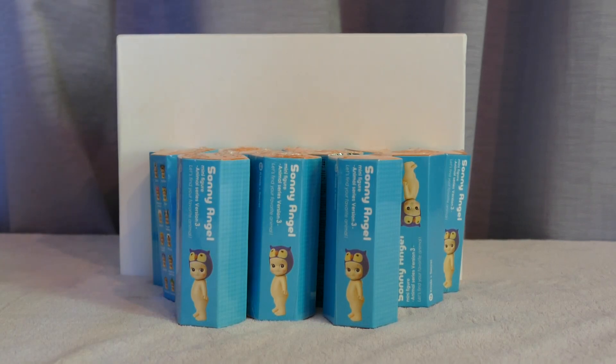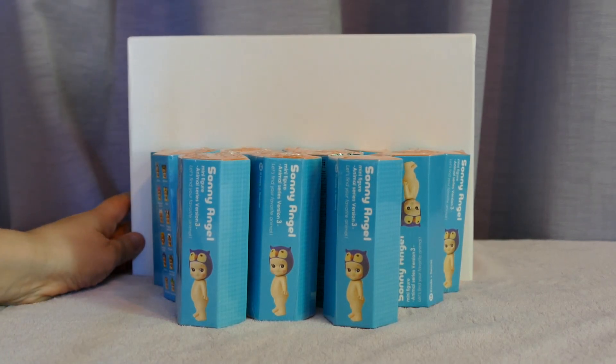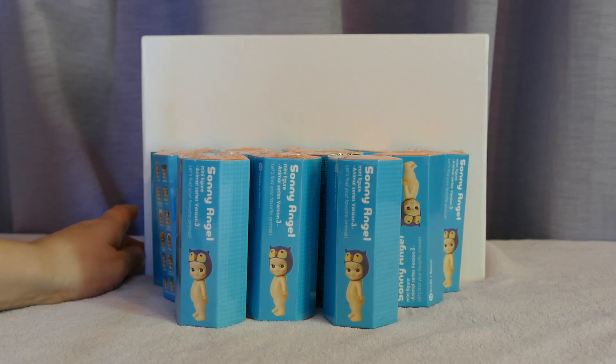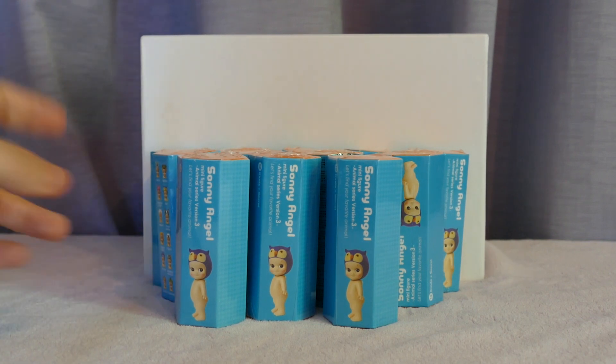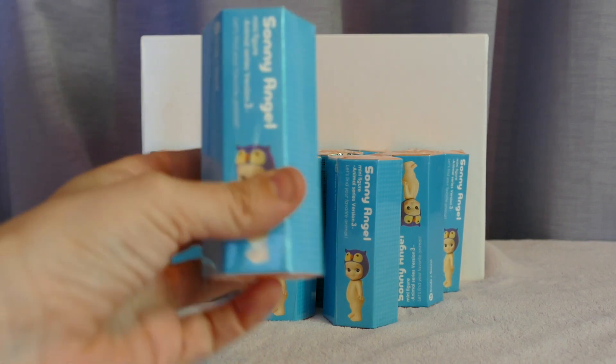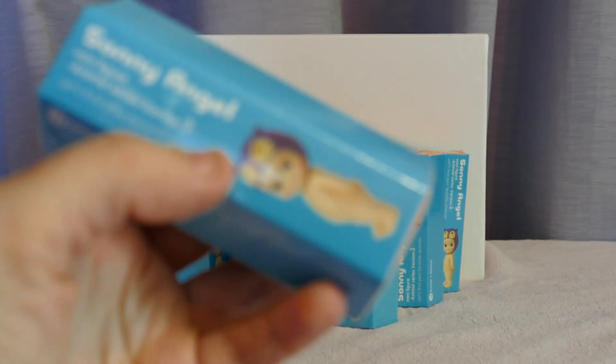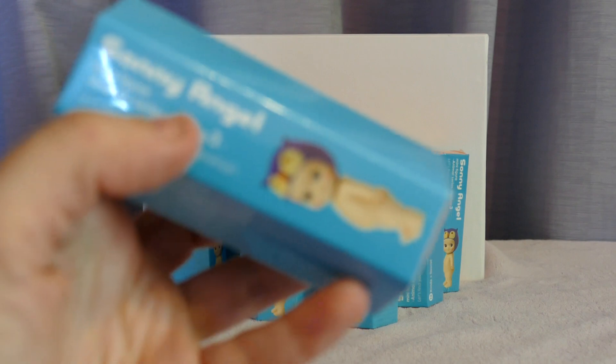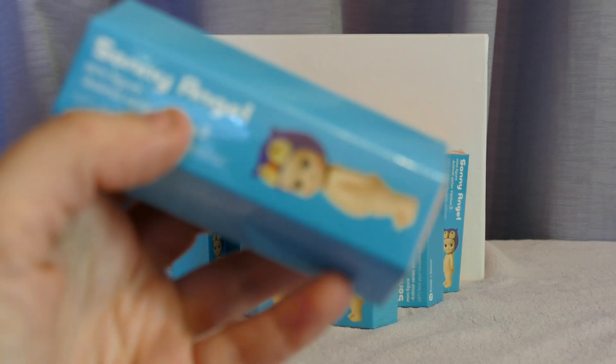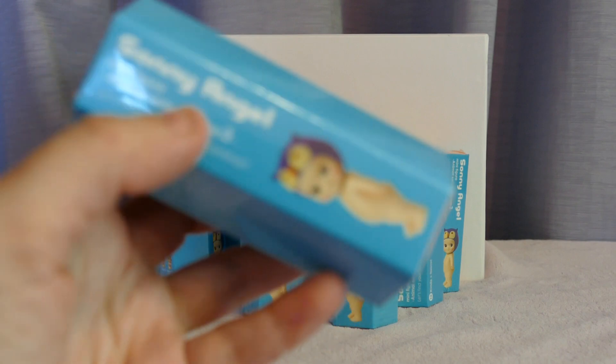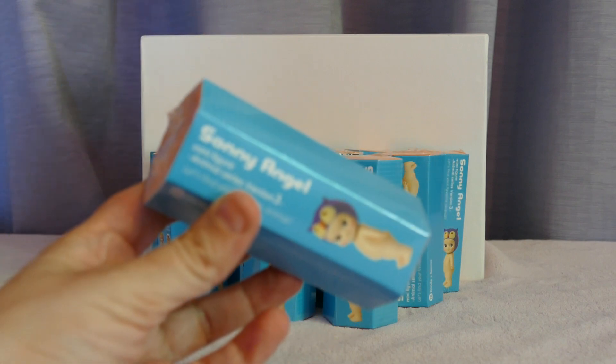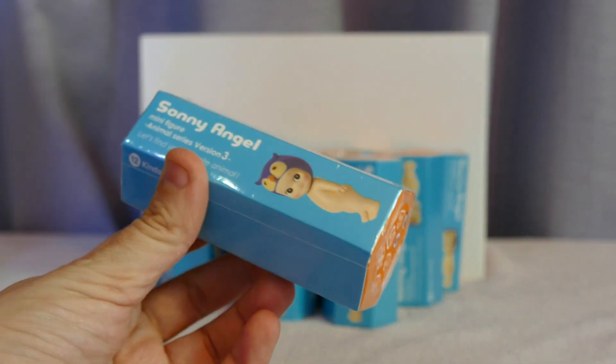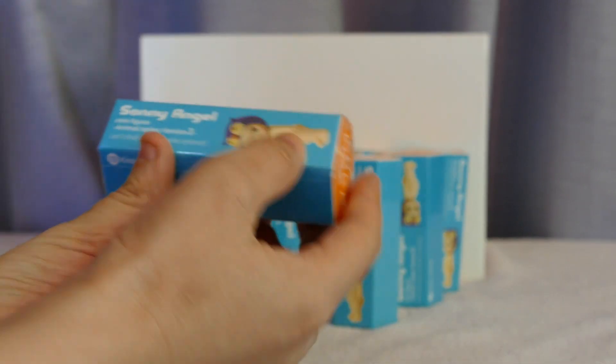Hi all, welcome back if you're joining me from another video. If you're joining me for the first time, hello. I have here a bunch of Sonny Angels, I always used to call them Sony Angels, of Sonny Angels Animal Series 3.